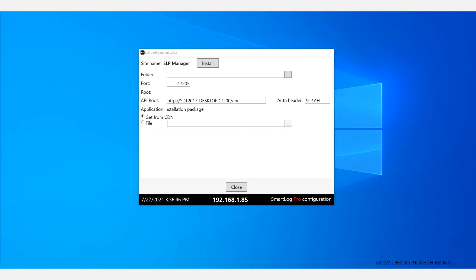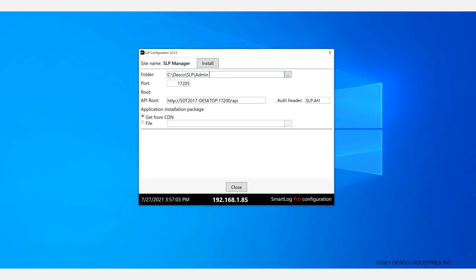For the folder you will want to use the default here as well, which is c colon backslash tesco backslash slp backslash admin. That's the default. The port number once again is 17205 here. And you should not change that unless it's not feasible for some reason.